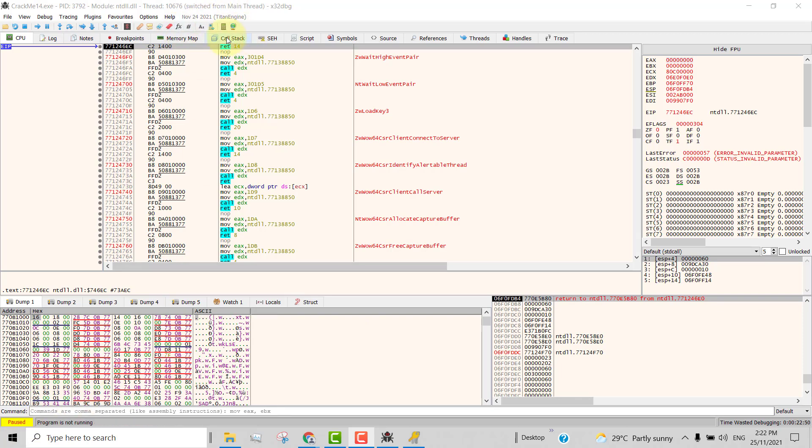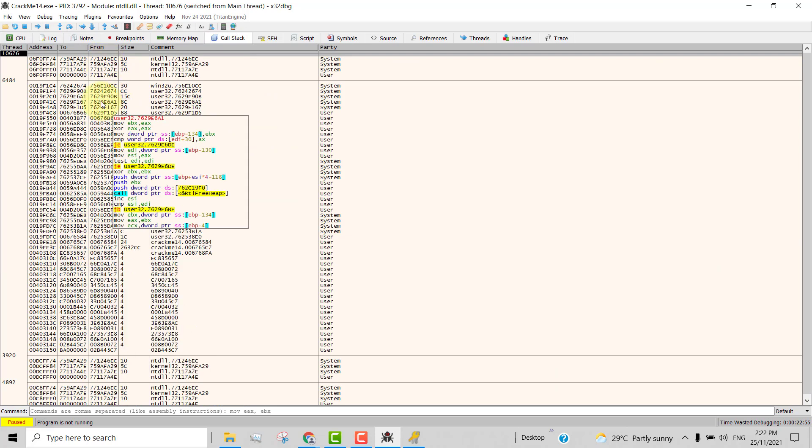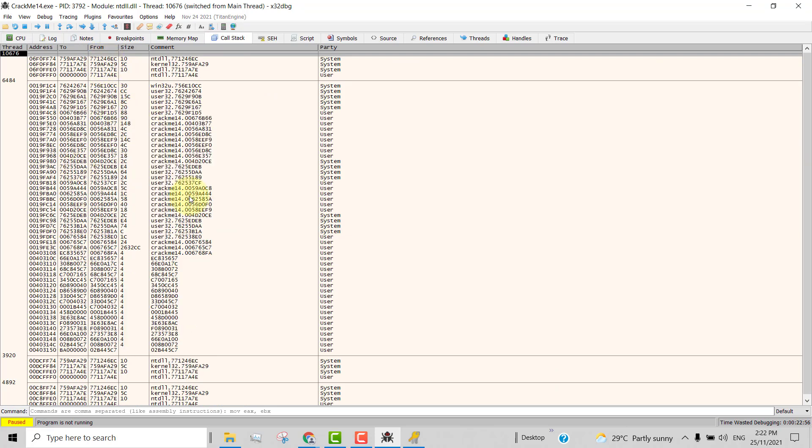head over to the call stack tab and click on it. And here you see a list of all the function calls, the history of the function calls. And the one you are interested in is this one. You have other threads which are not important, but this one has got the user thread. So the other threads are all the system threads, NTDIL, kernel and so on. So those are not interesting to us.